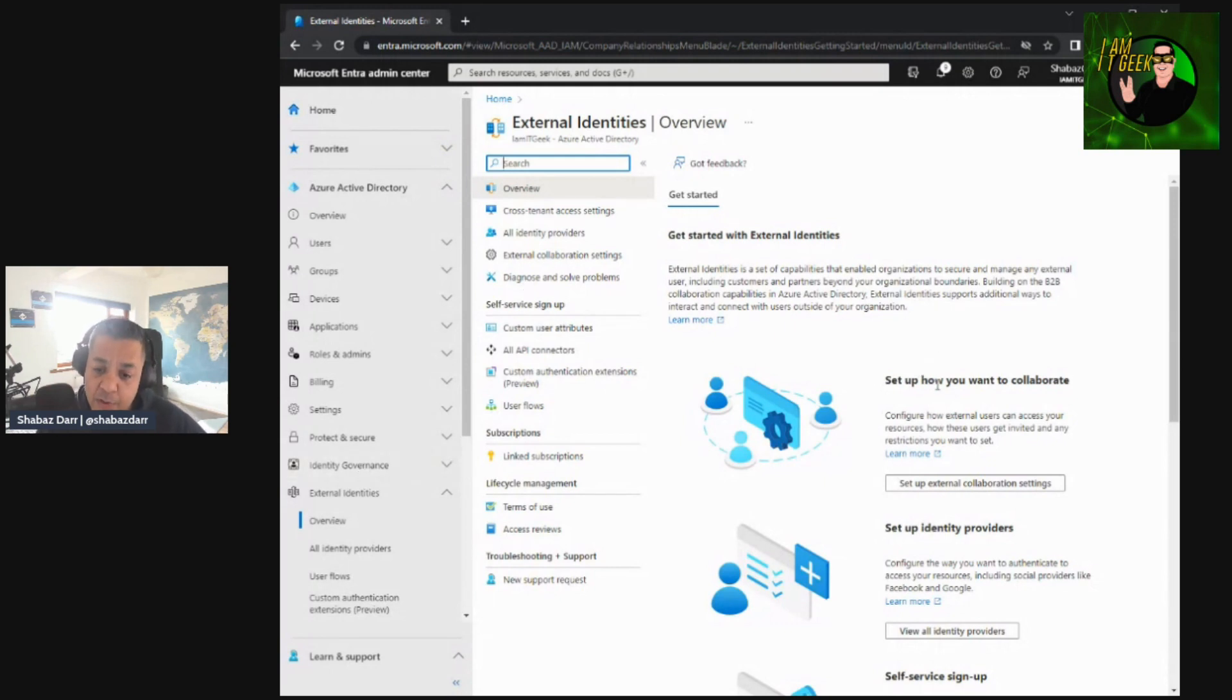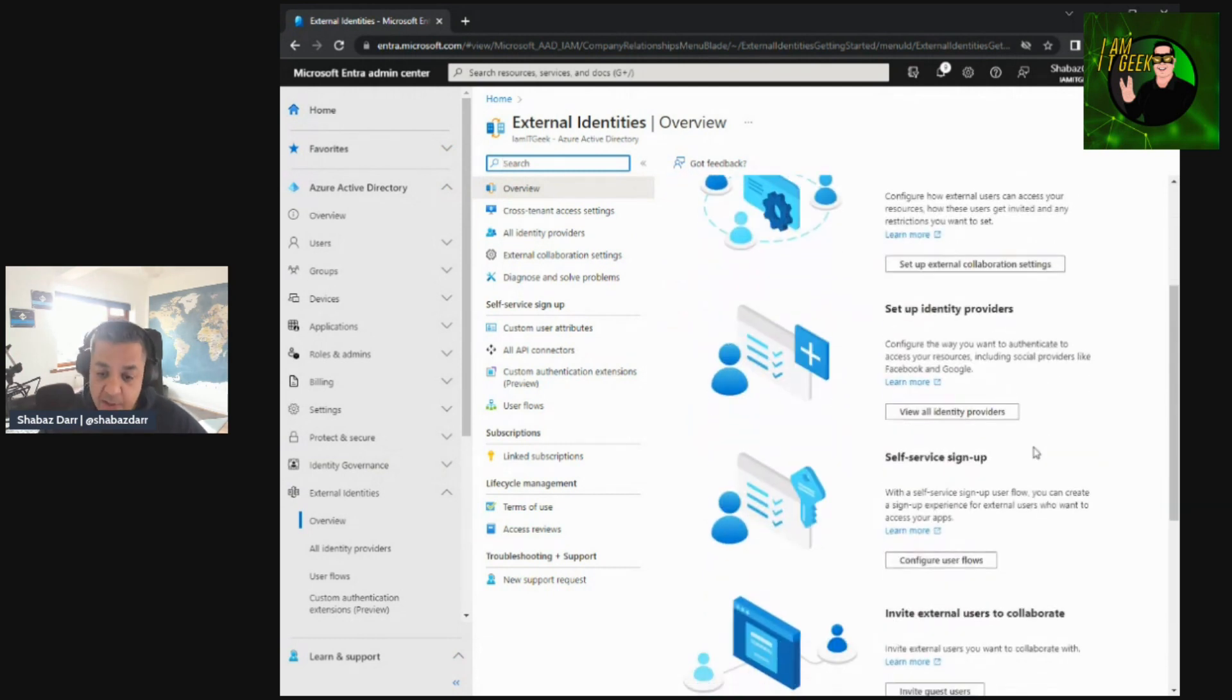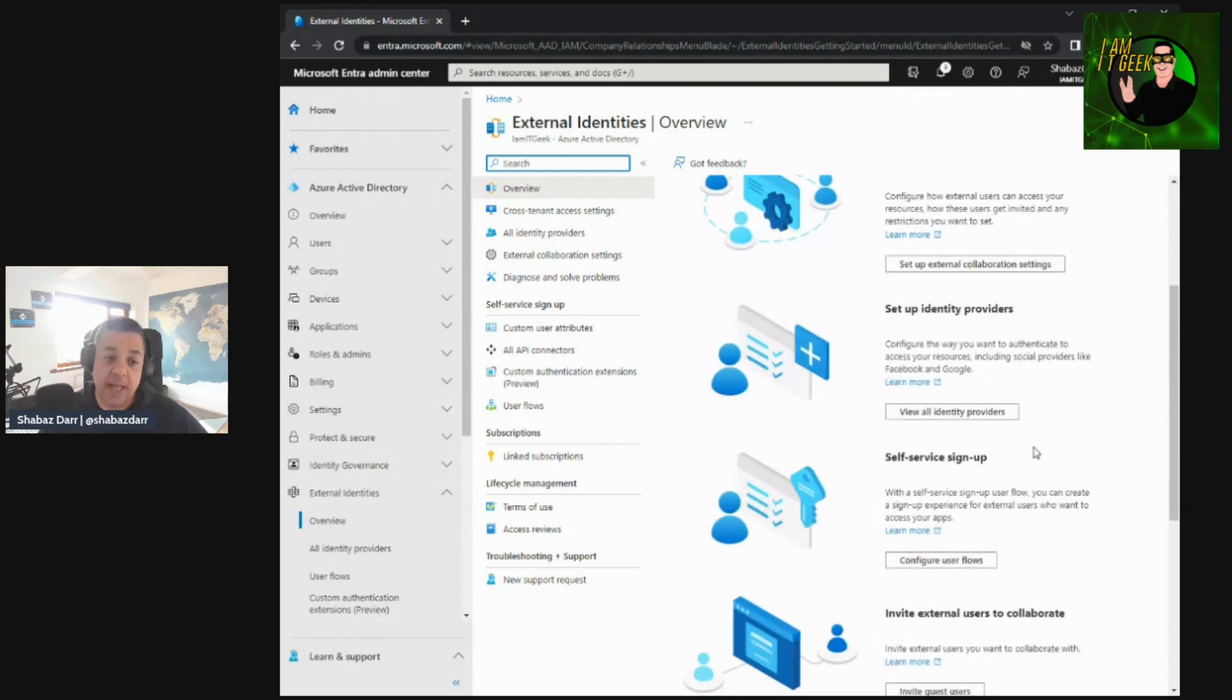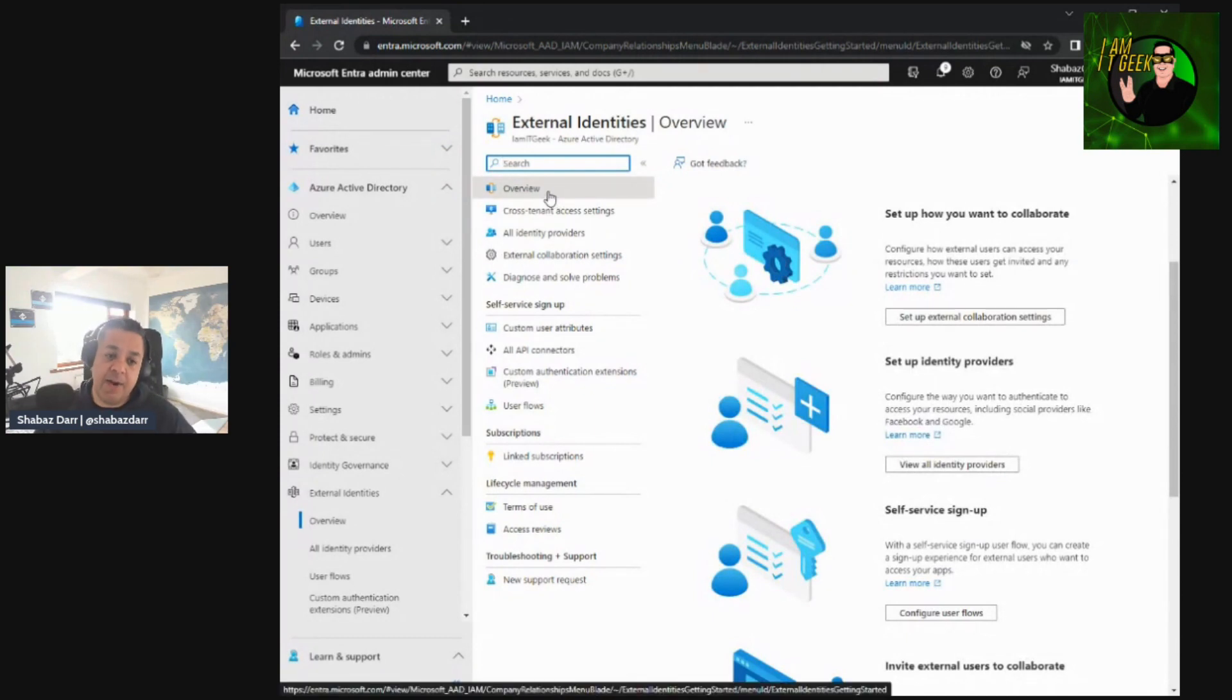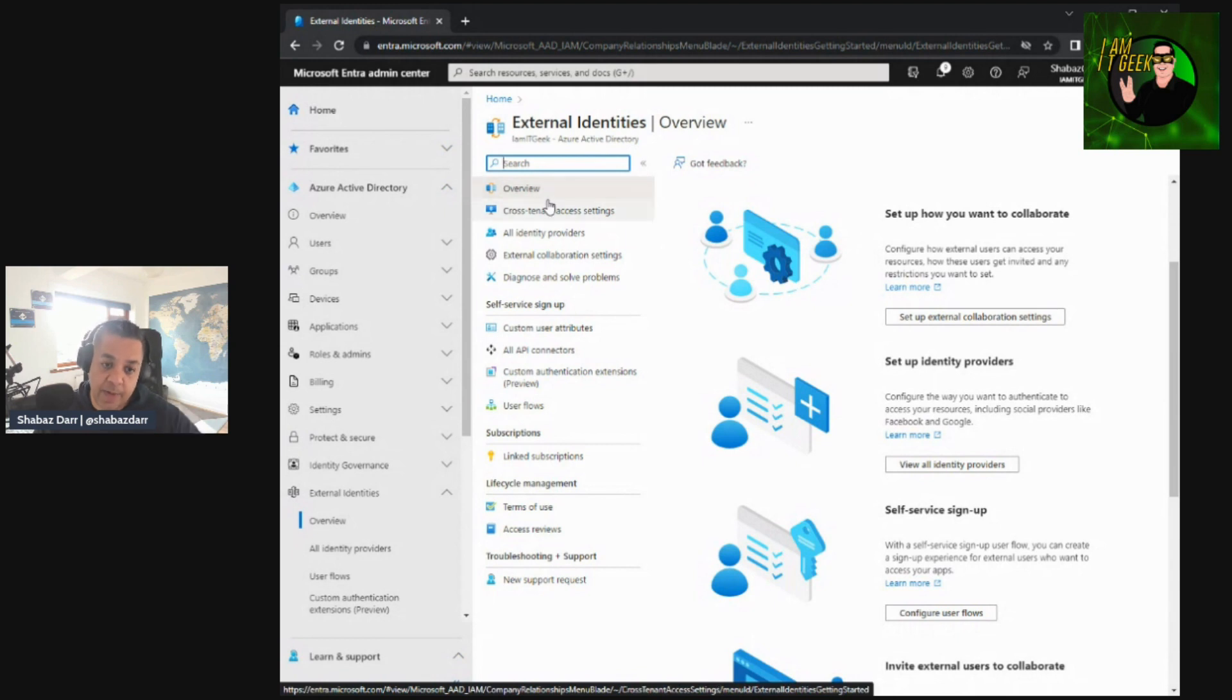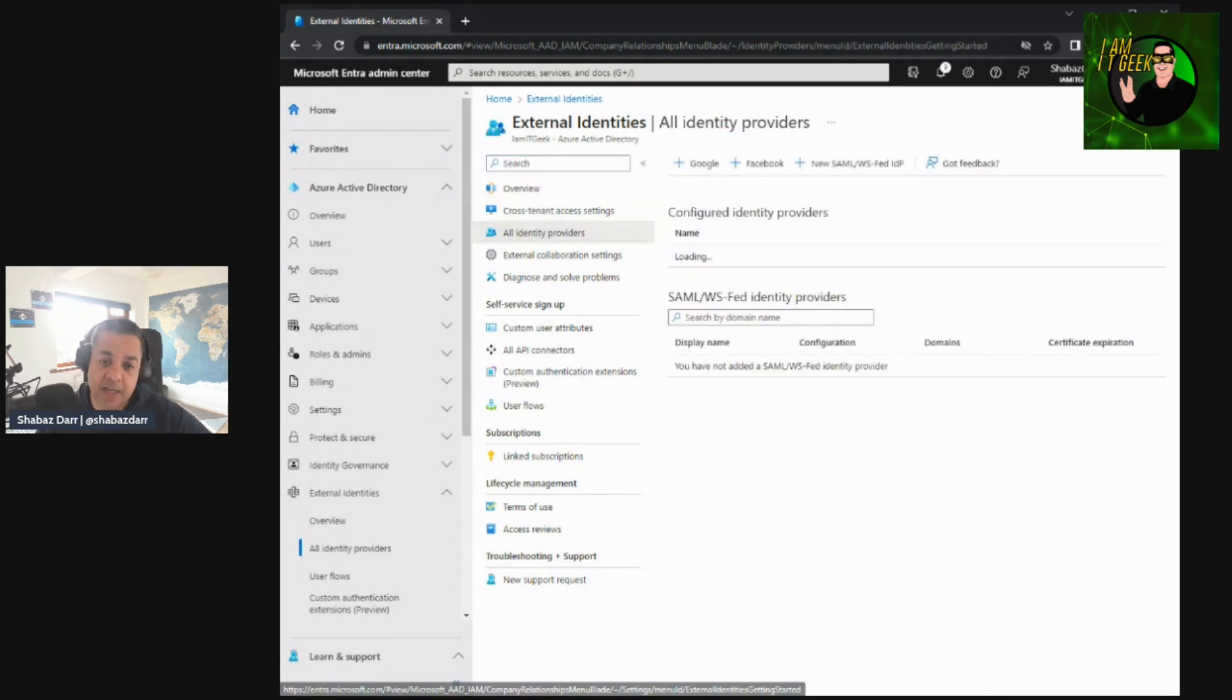So let's get started. It just goes through those steps. Set up how you want to collaborate, set up identity providers. So we're going to be going through all these topics in the next couple of episodes. So again, the overview is kind of where I want to start with, but the first subtopic, or second subtopic was really all identity providers.